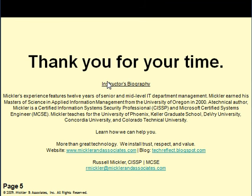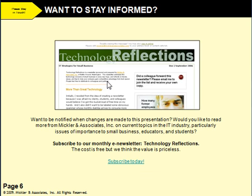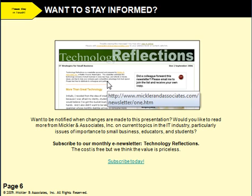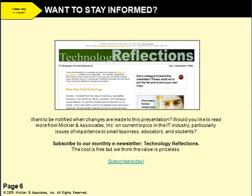Thank you very much for your time. I'm a technology consultant in Vancouver, Washington, and I teach for numerous colleges and universities. You can find this micro lecture as well as other lectures on my website at www.MikeLearnAssociates.com. Thank you very much, and everyone have a very nice day.